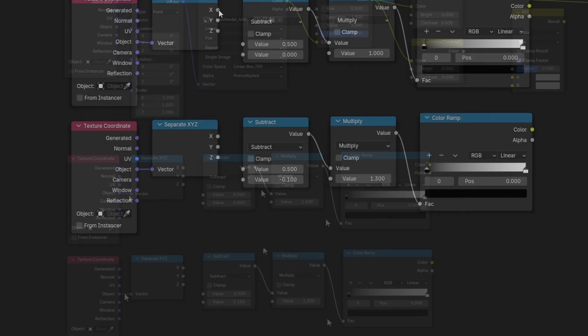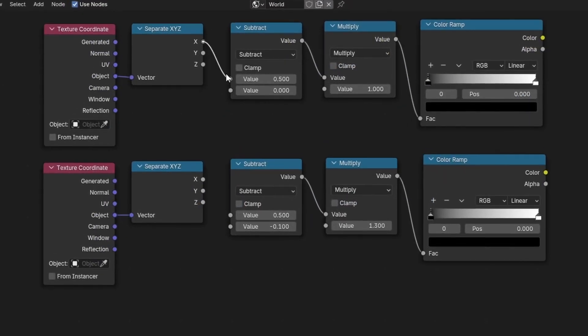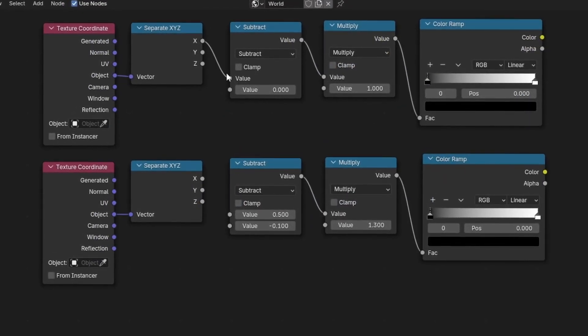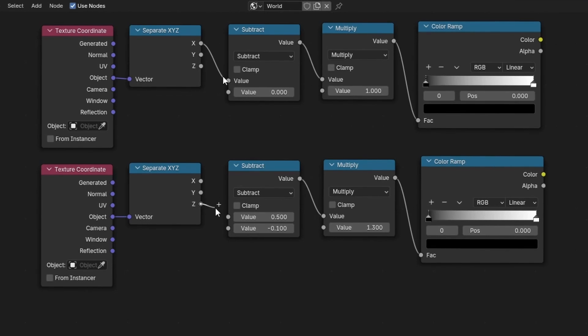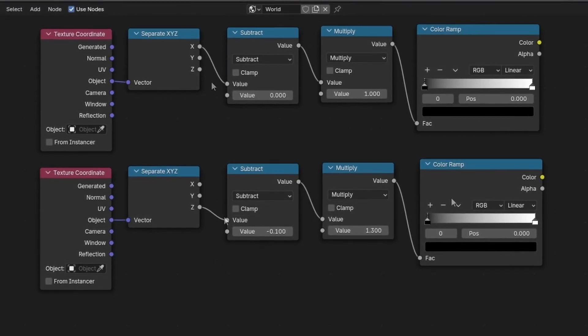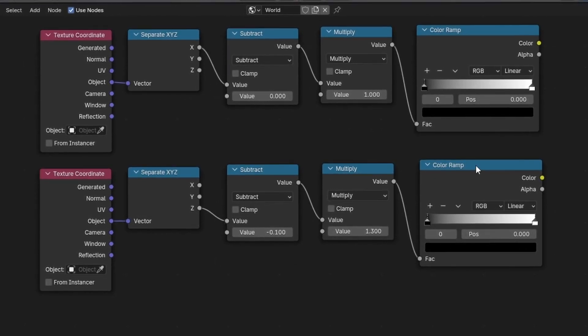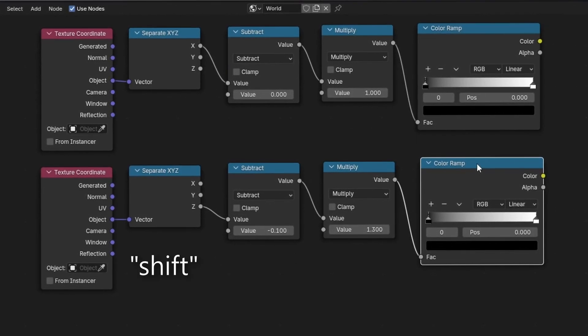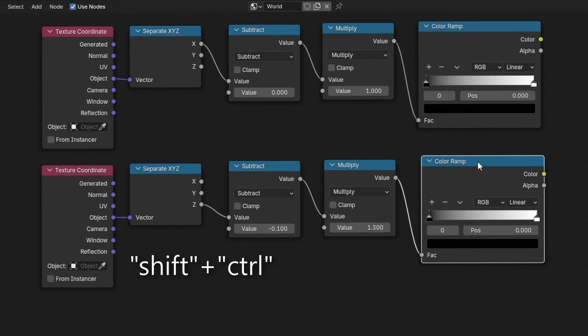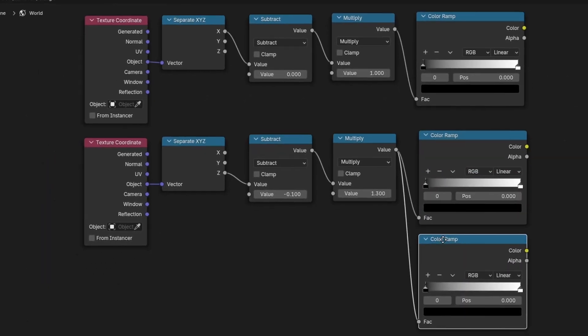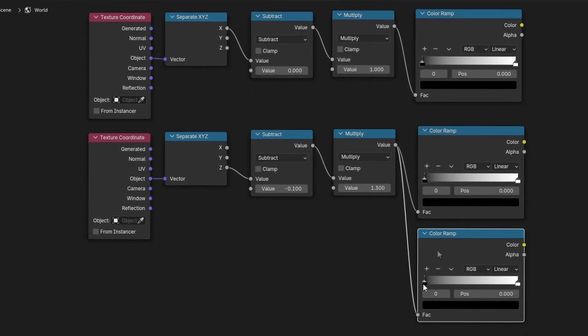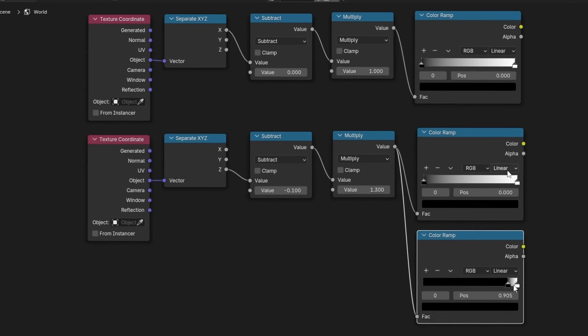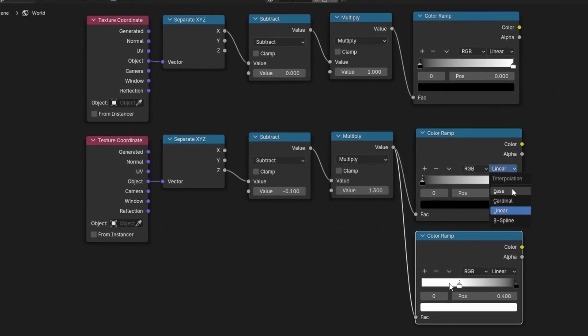With that being said, the first separate will have its X output connected, and the second its Z output. And for the Z axis gradient, we'll want to duplicate our color ramp with Shift-Ctrl-D to keep its connection and slide it just below with its color stops reversed.